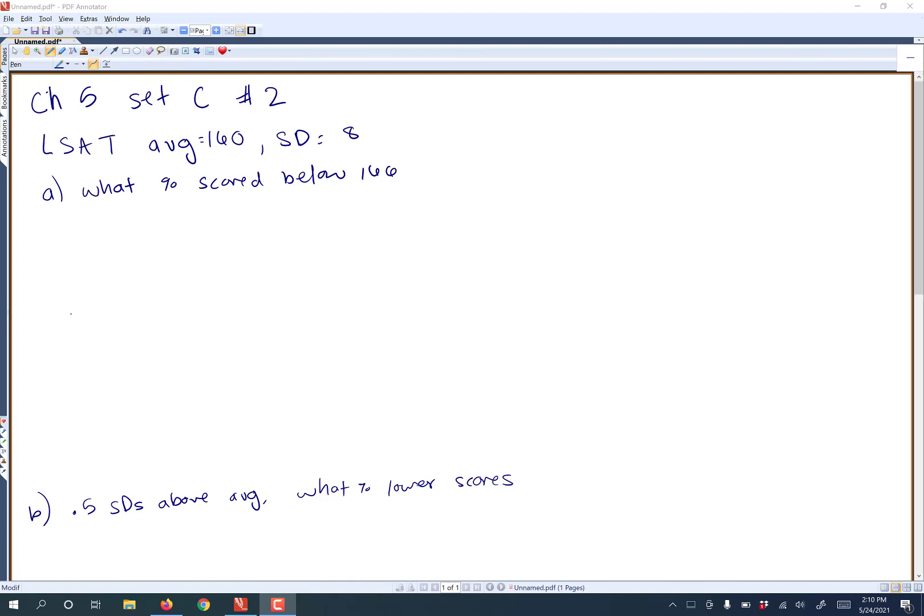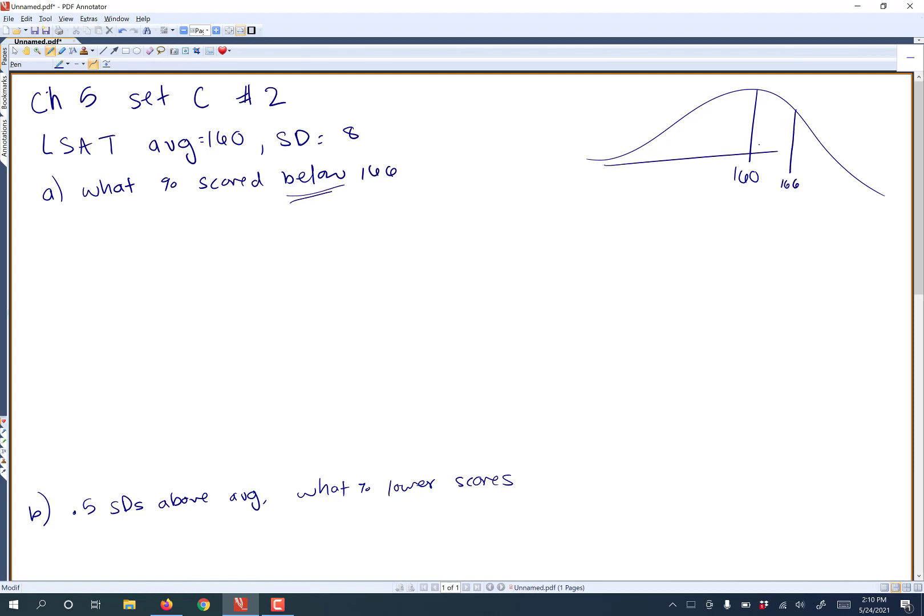So first of all, you should always be drawing these pictures, trying to figure out what's going to be logical. You should always be centered at the average, so we should be centered at 160. We want to know what percentage scored below 166. So here's 166 and we're looking for the percentage below, that would be the area to the left. Notice because I did draw it to the right of 160, I should be looking for an answer of more than 50%. That would just be logical there.